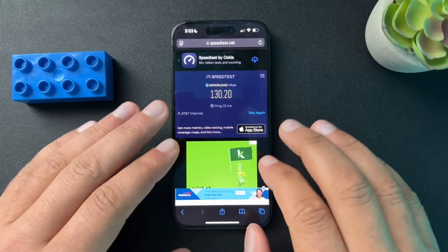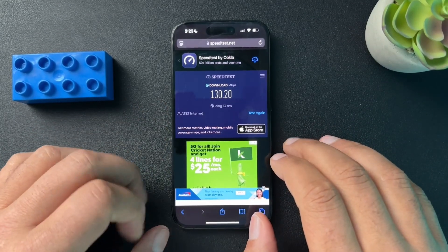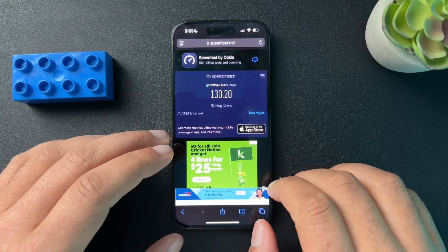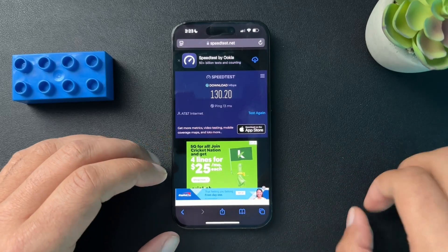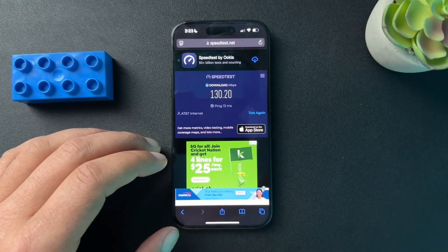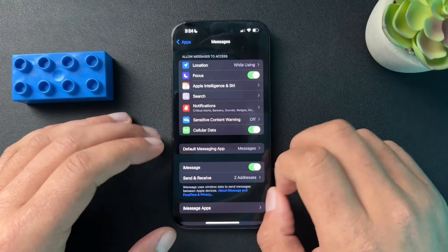Next, we're just going to verify that the person we are texting definitely has an iPhone. Again, if they do not have an iPhone, our messages are going to be green — we can't change that.